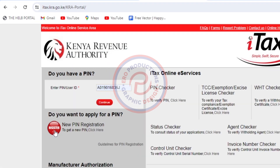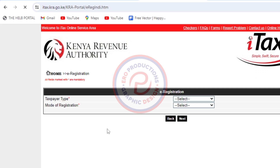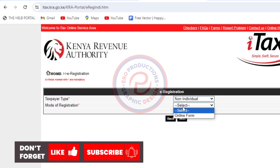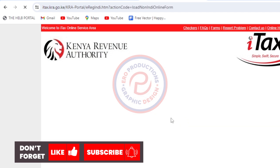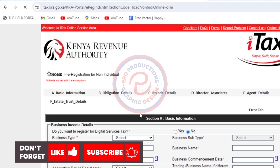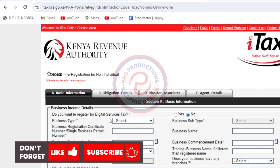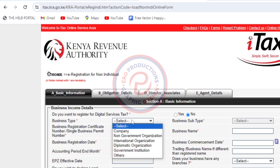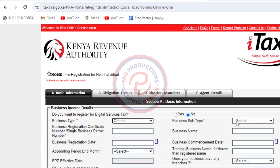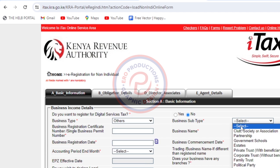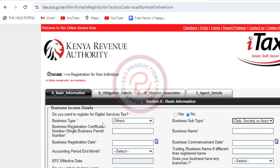Then click on Register. Click here and choose non-individual. Then choose online form and click Next. This will load. I want you to change the business type to Others — click Others. Then come here and choose Club, Society, or Association.